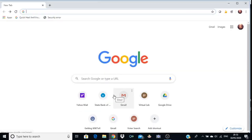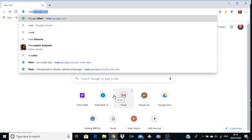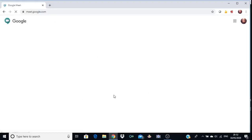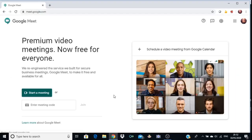Now we will explore the second option — meet.google.com. Type meet.google.com in the Google search bar and click the Enter button. You will navigate to a new window, the Google Meet platform.